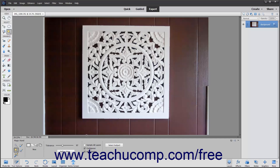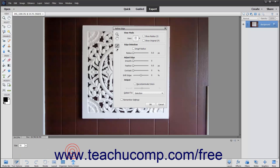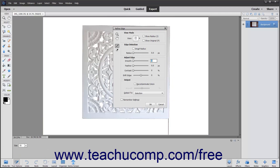After making your selections, you can refine the edge of your selection by clicking the Refine Edge button in the Tool Options bar. The Refine Edge dialog box will be discussed in a later lesson within this chapter.